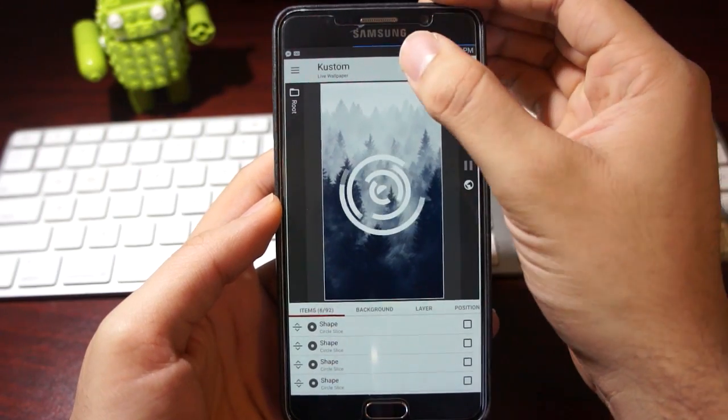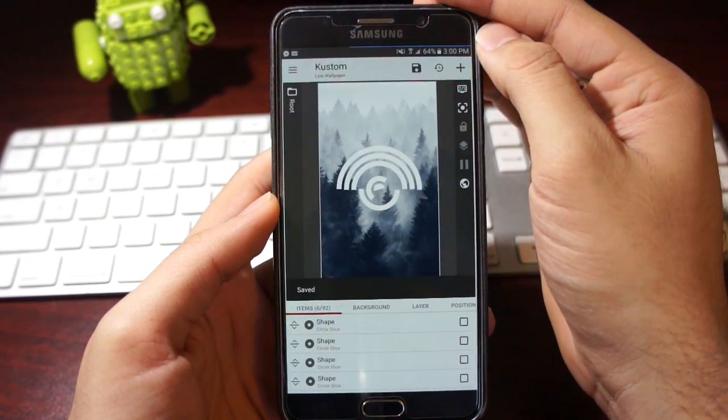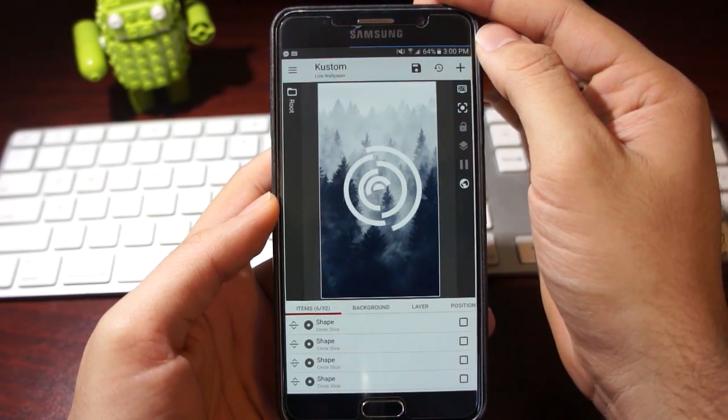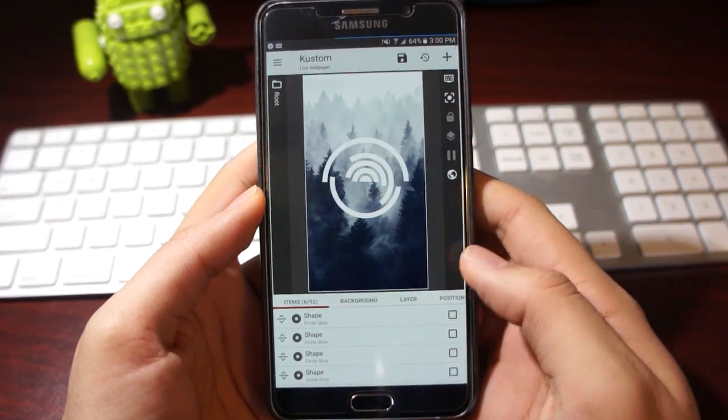When you click this button, it applies the wallpaper to your home screen. We'll go back, and as you can see it's over here.